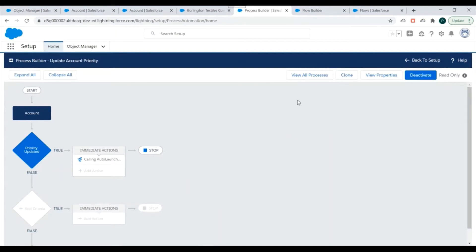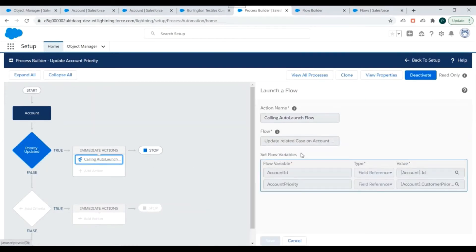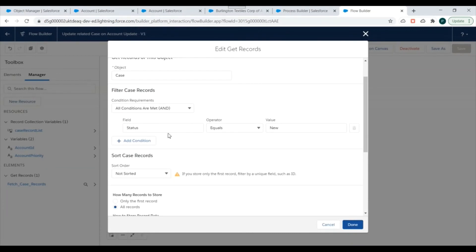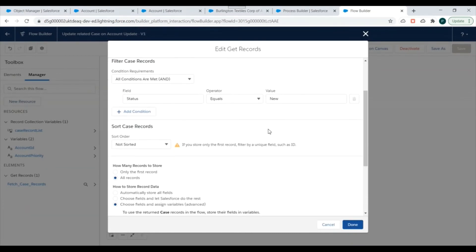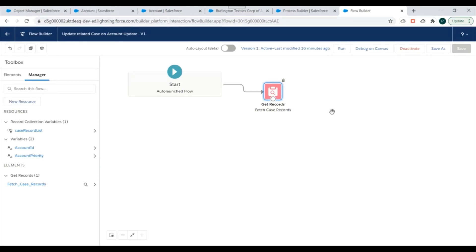I'll click Save and confirm to activate our Process Builder. Now whenever the Priority field of an Account is updated, it will check the criteria and if met, call this action — which will invoke the flow and pass these variables to the Salesforce Lightning Flow. In the next video we'll add one more condition and update the Priority field of all the related Case records. Thank you for watching, don't forget to subscribe.